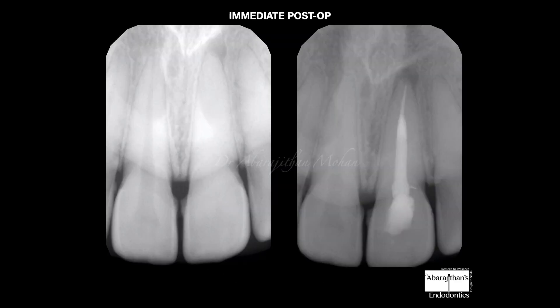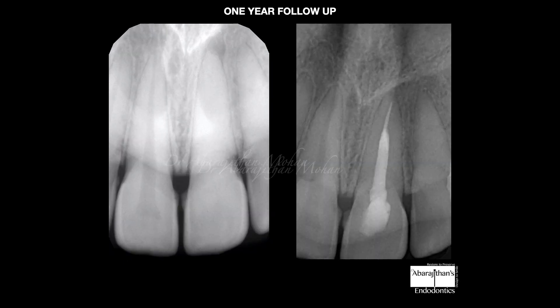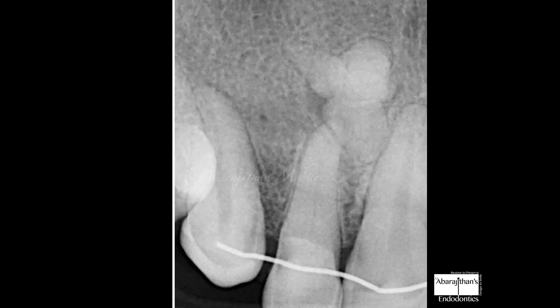So I only initiated treatment in the central incisor and completed the treatment. At the five-month follow-up we can see the lesion starting to reduce in the maxillary central incisor, and at the one-year follow-up we can see a completely healed periapical region. We can also see that the maxillary lateral incisor continues to remain healthy. This case is a very nice explanation for understanding how we manage these calcified cases.